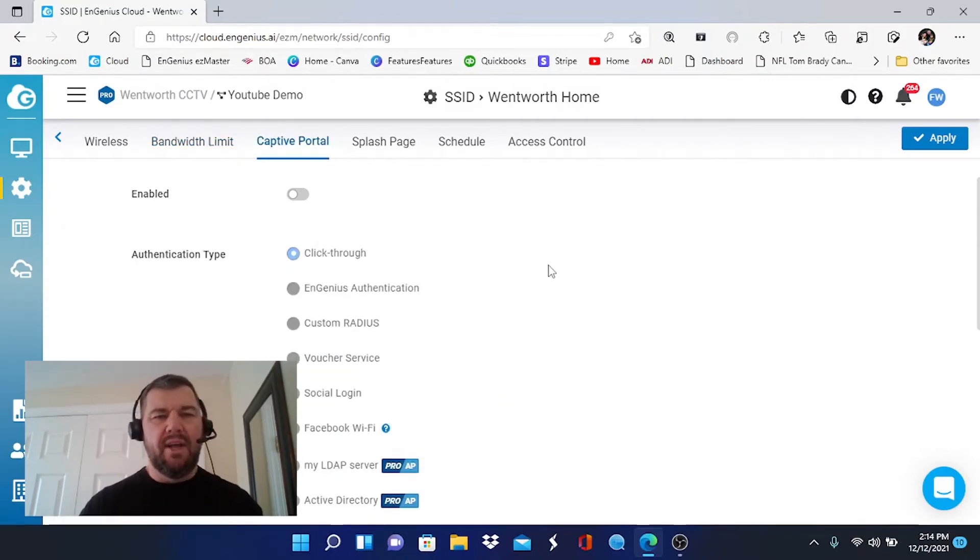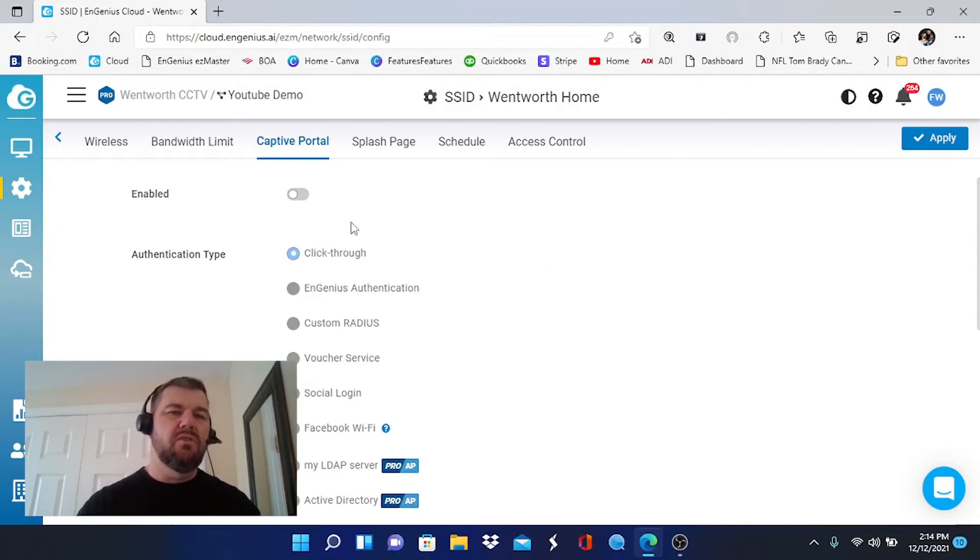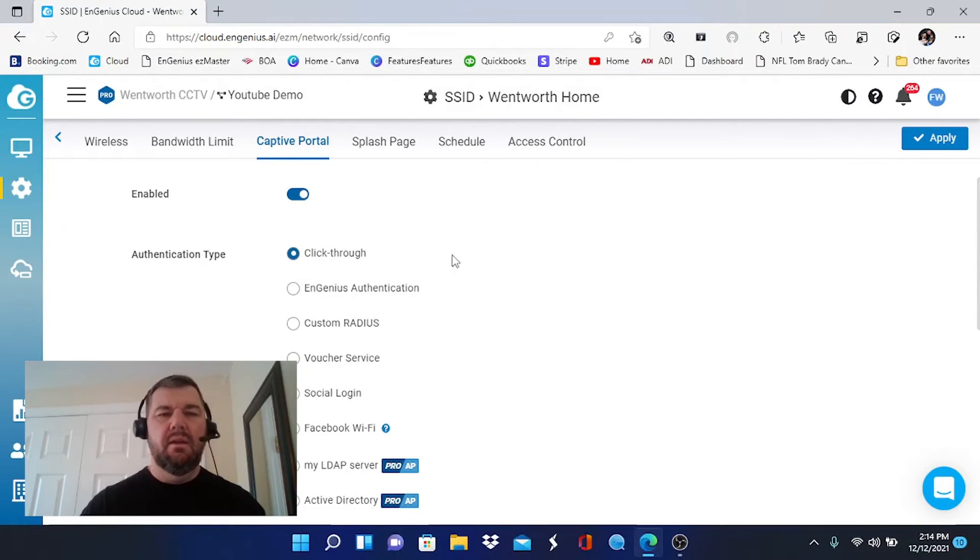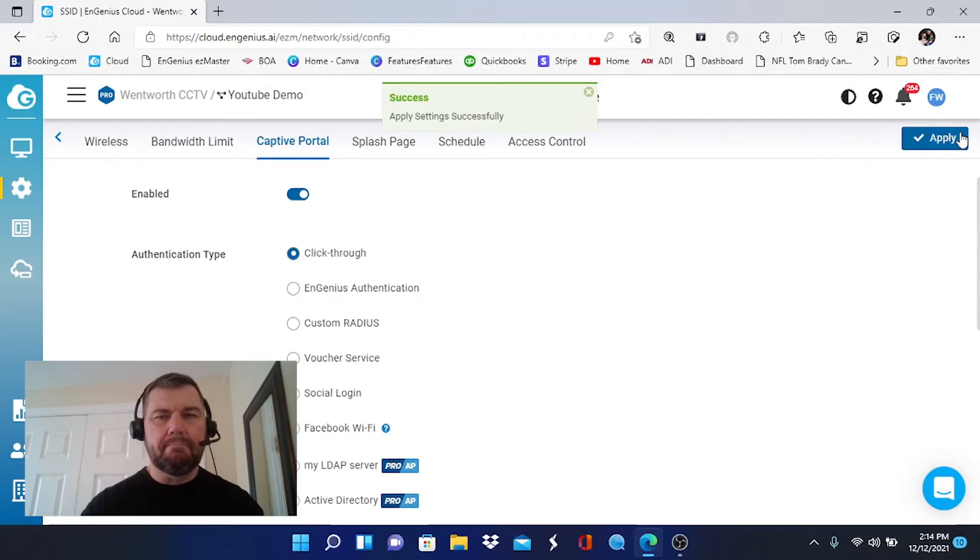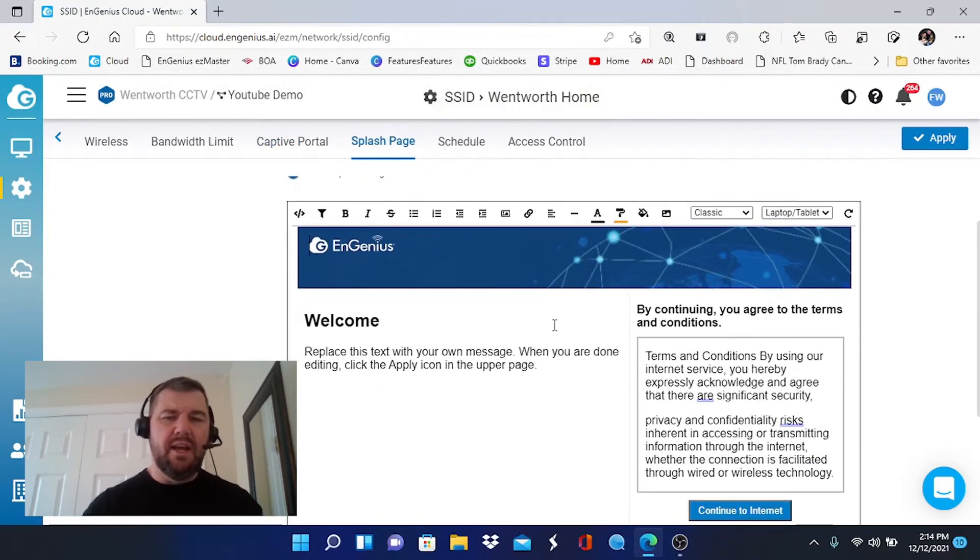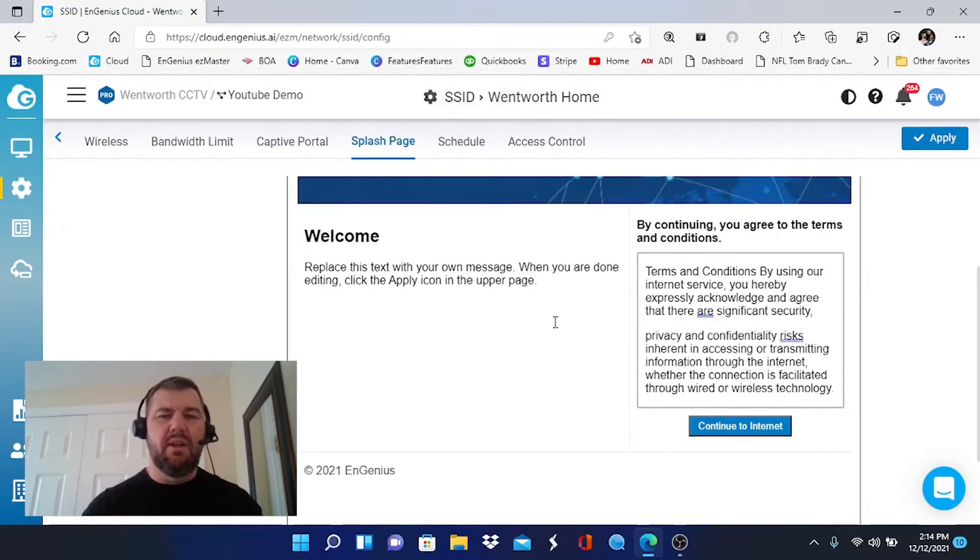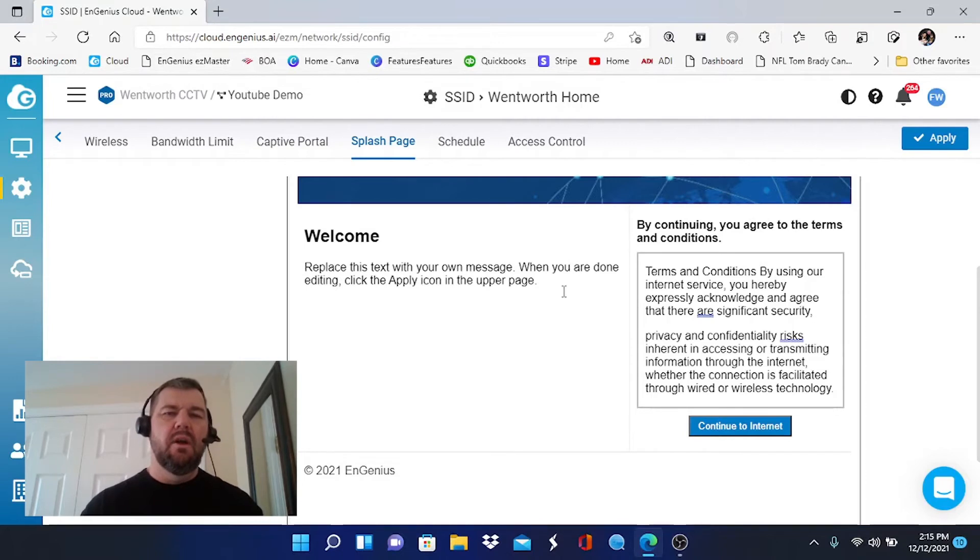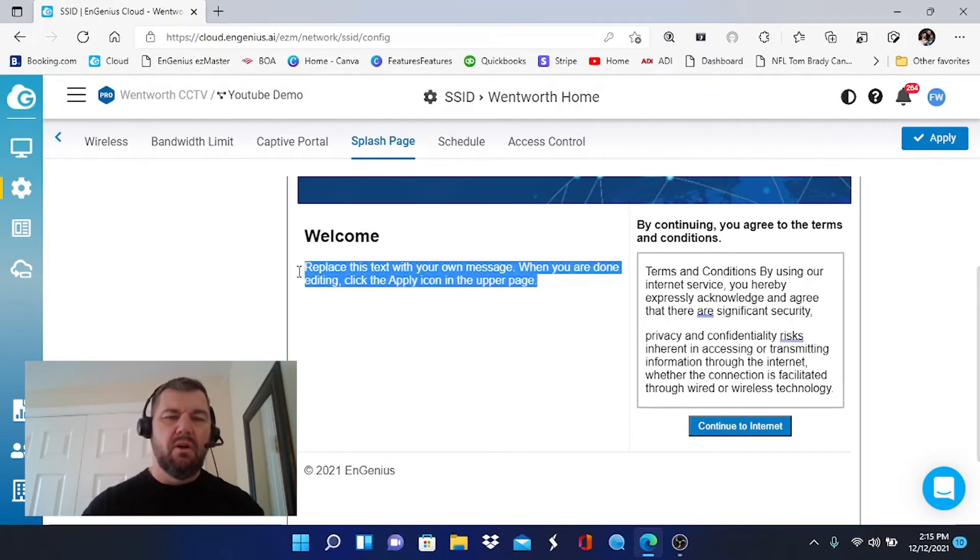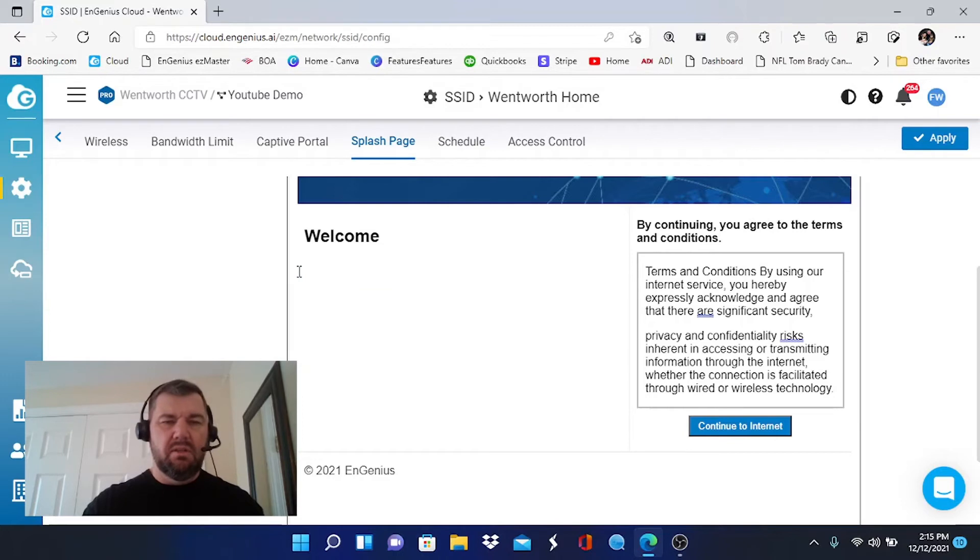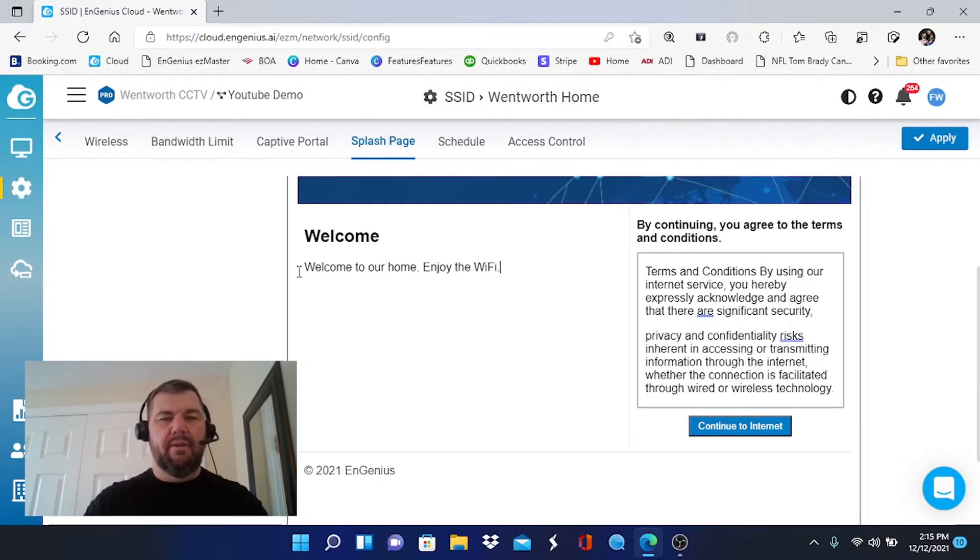Captive Portal. This is very cool. If you want to give a customized greeting to your guests, you can turn on the Captive Portal. Check Click Through and hit Apply. The next screen is a splash screen. This is where you can customize your greeting. Anybody picking that Wentworth Family Wi-Fi broadcast would be prompted to this screen after they enter the password. So you can say, 'Welcome to our home. Enjoy the Wi-Fi.'